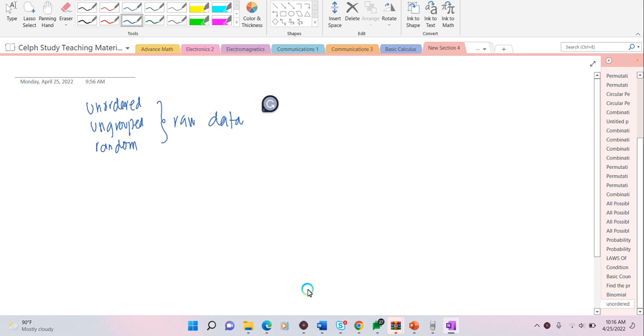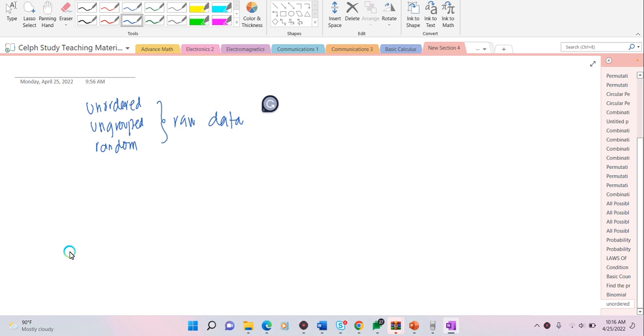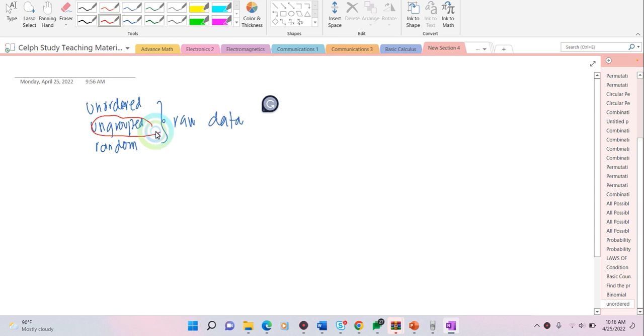Another example is if you provided exams to students, for example 45 students taking an exam. The scores of the students, the entries in the table would be the values as they were first recorded. For example, there's 40, 26, 27, or any value of scores. This is referring to what we call ungrouped data.